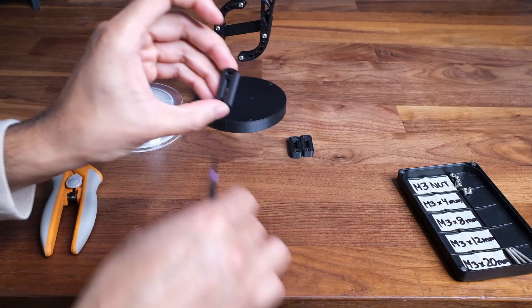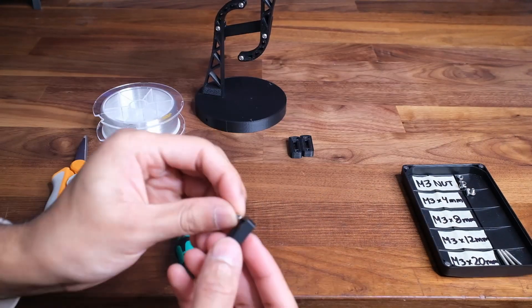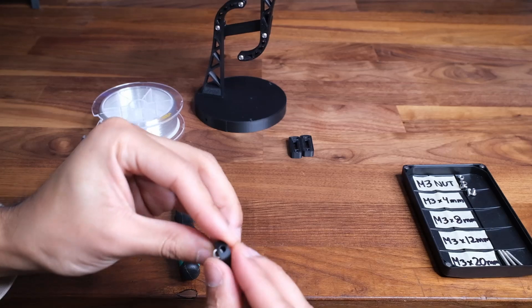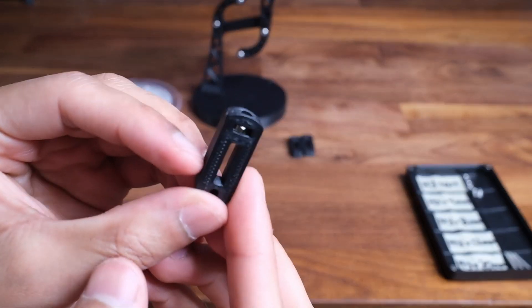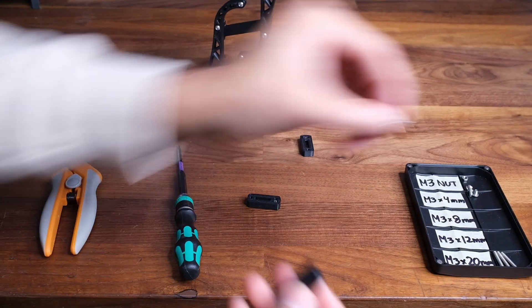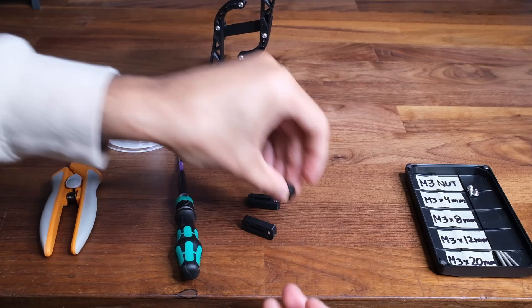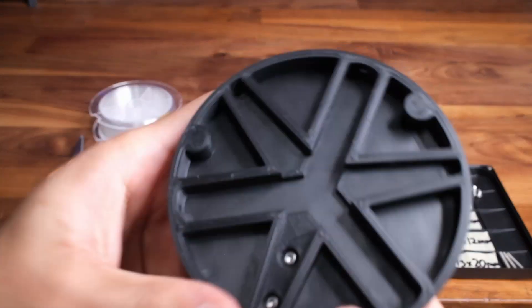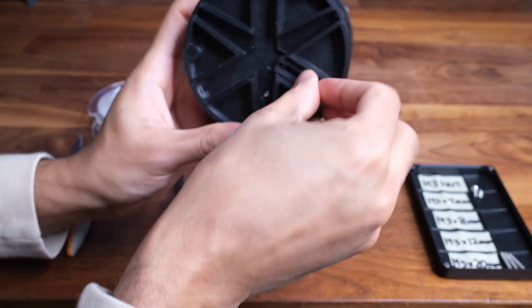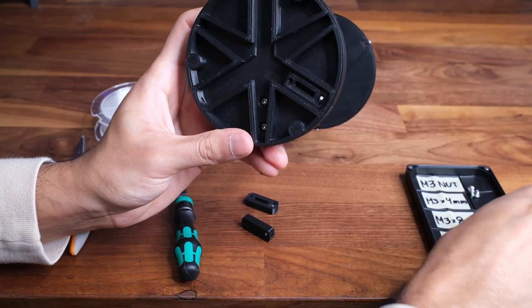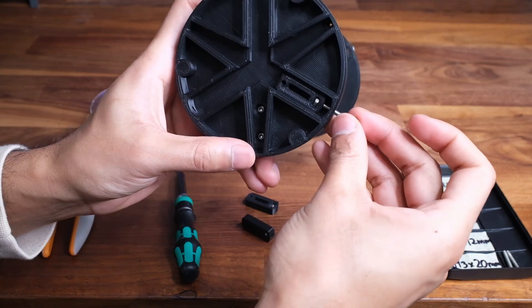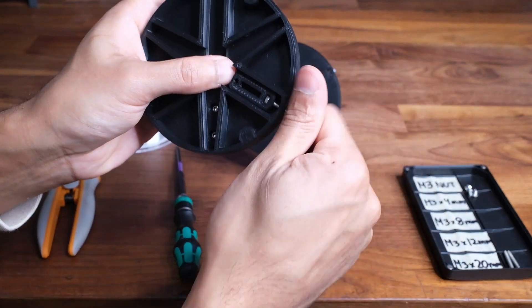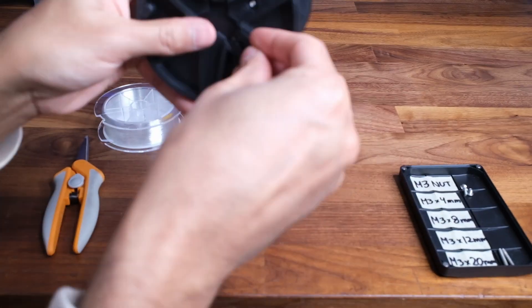Next you're going to grab these little tensioner parts and insert the M3 nuts as shown. Now we can add these to the bottom of the base. Make sure the side with the nut is facing the outer wall. Then grab a 20mm screw and partially thread it in.